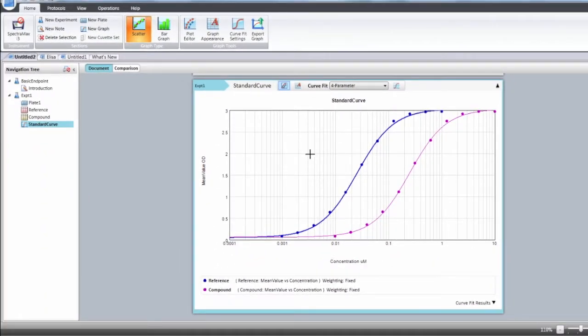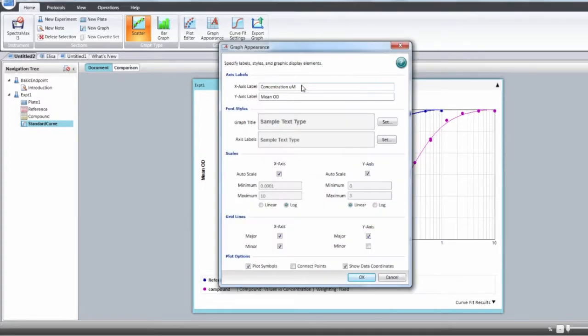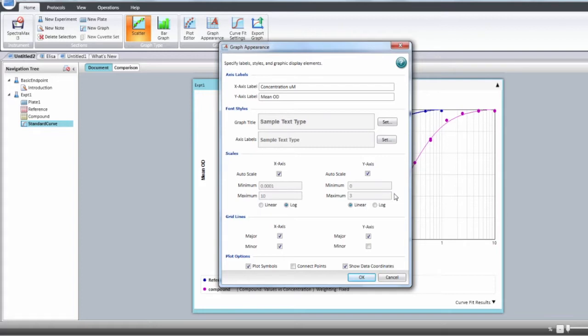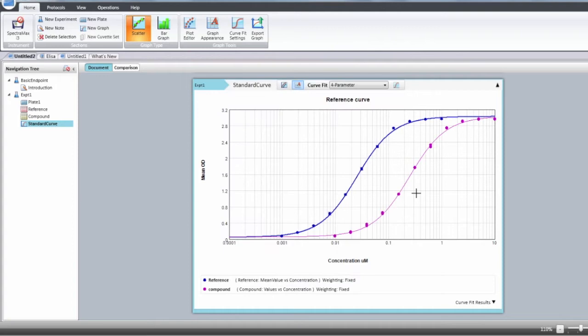We can then change the graph appearance and here we're going to change the scale in order to be able to visualize the top of the curve. So here unselect y-axis, change the maximum to the value you want, click OK and you can see that now we can really see the high asymptote of that plot.